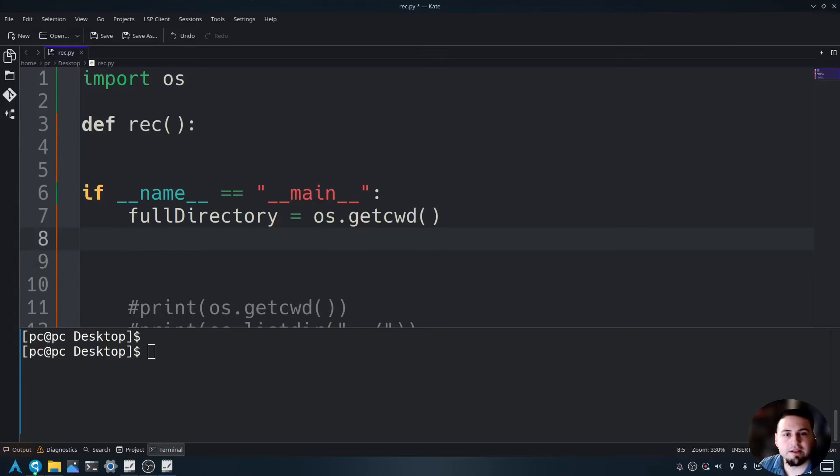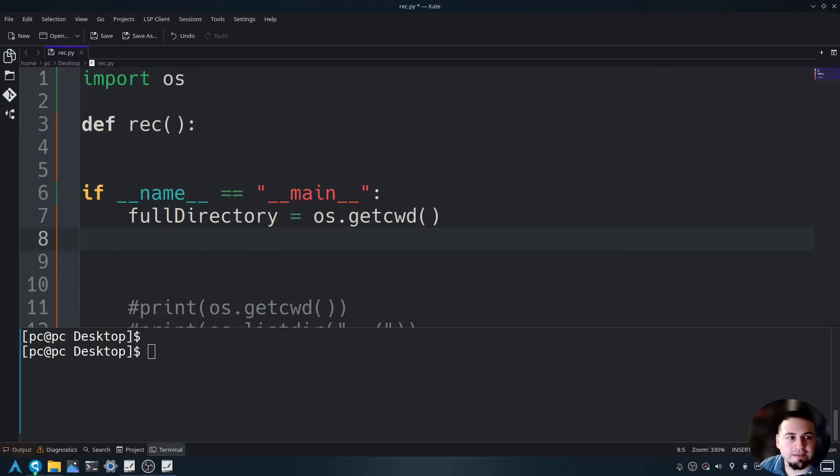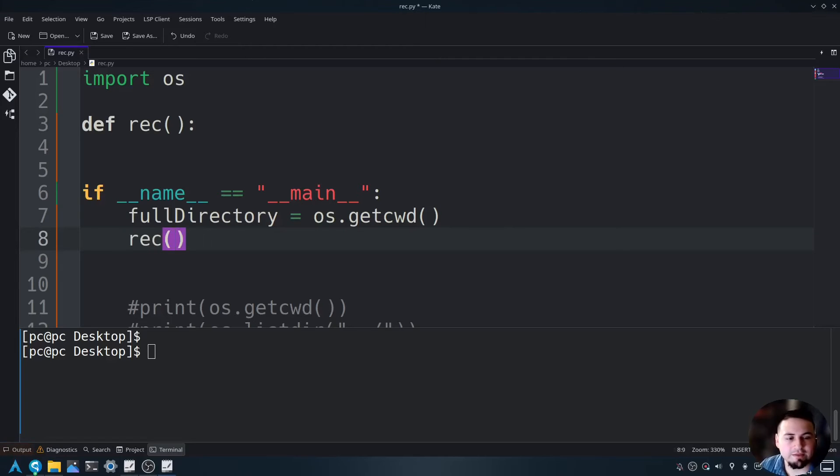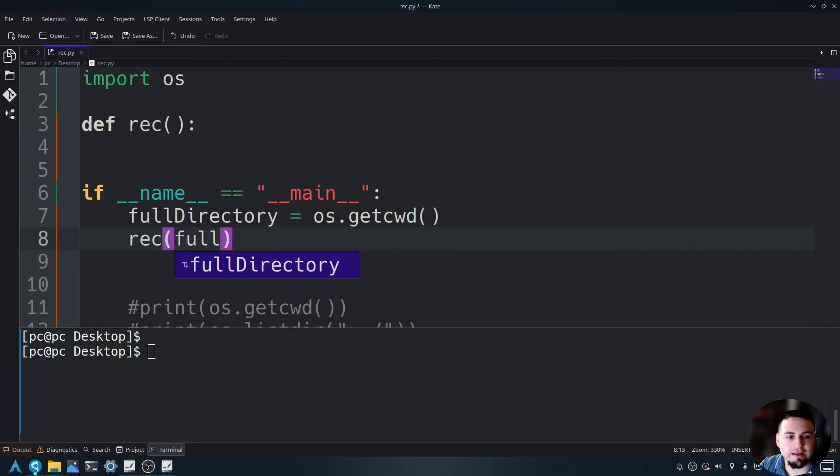Now let's go ahead and send this to our rec function here. The way we do that is by calling rec, open and close parentheses, in those parentheses, send in full directory. Let's save this.